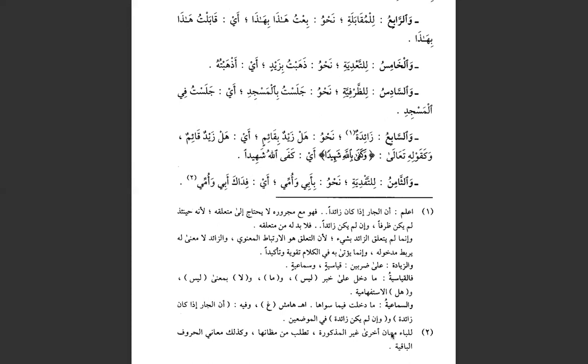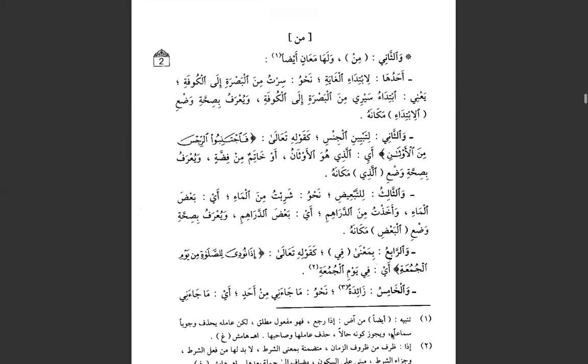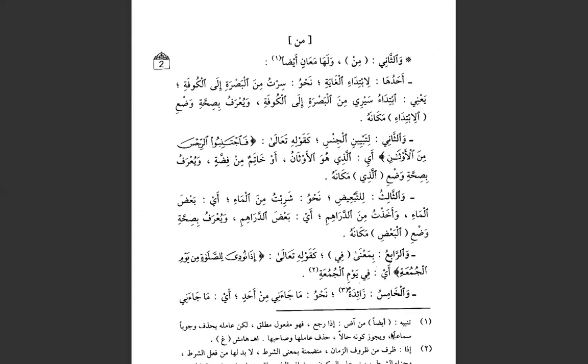Allahu ta'ala A'lam. Subhanakallahu wa bihamdik, ashhadu an la ilaha illallah, astaghfiruka wa atubu ilayk. Wassalamu alaykum wa rahmatullahi wa barakatuh.